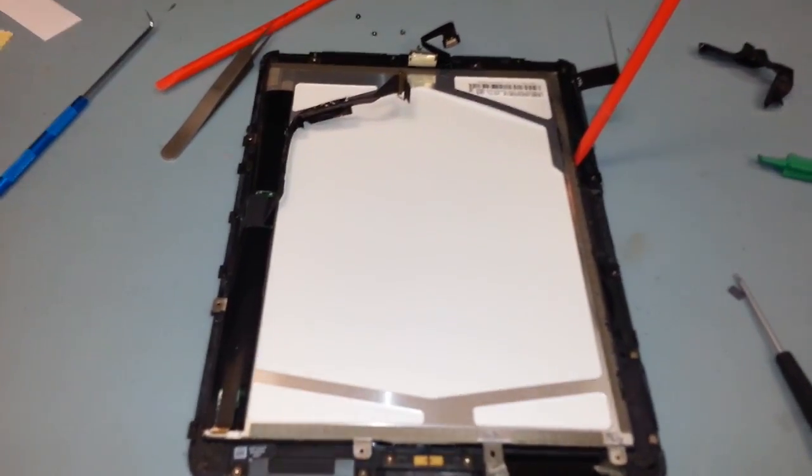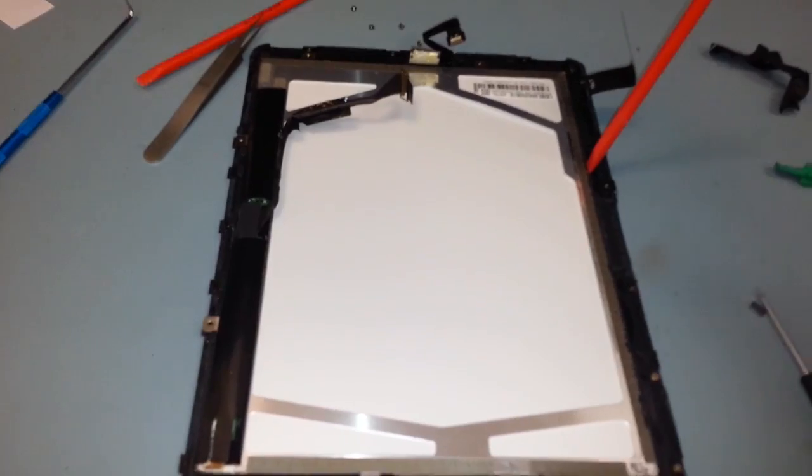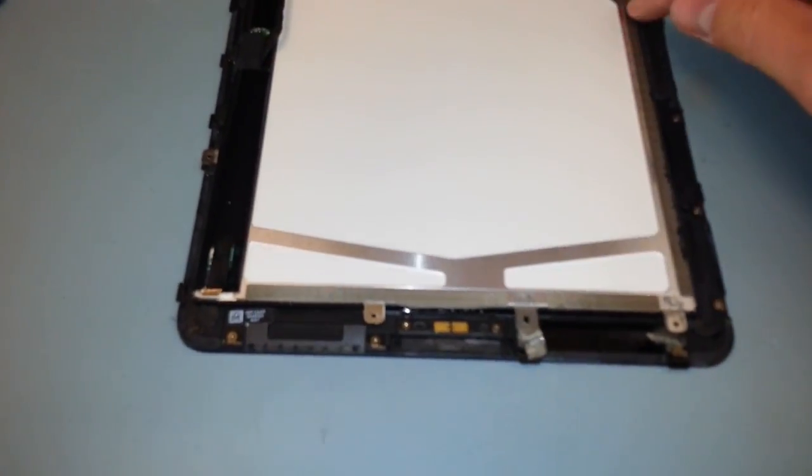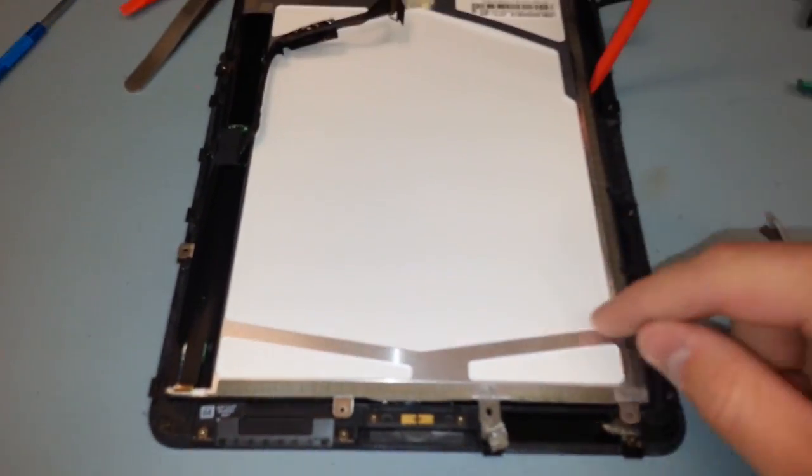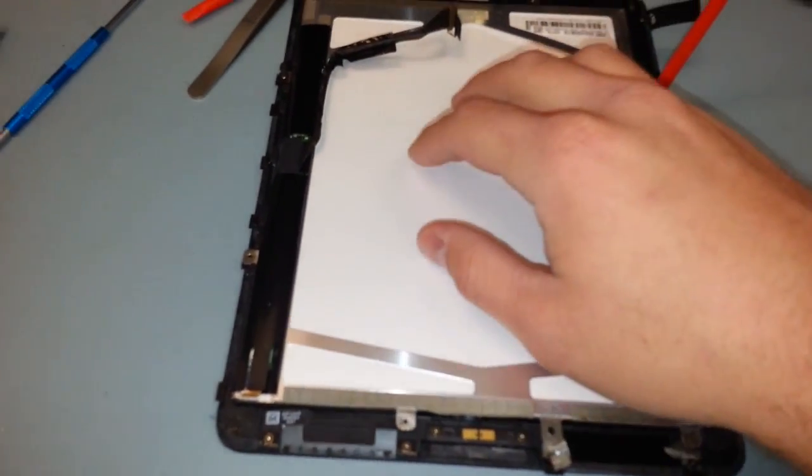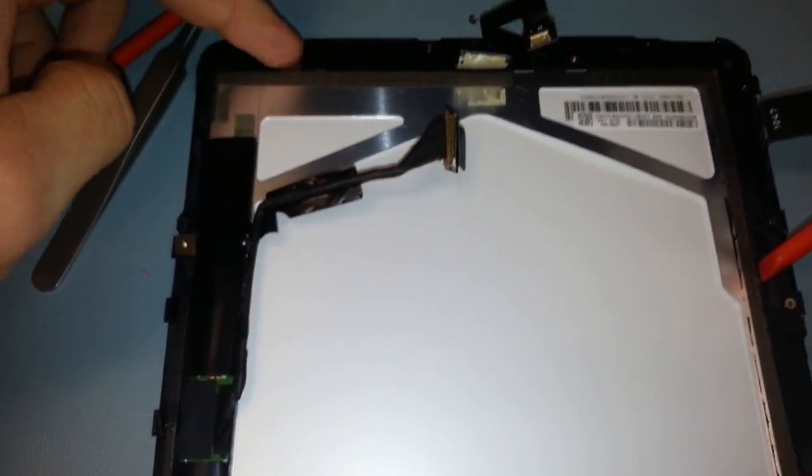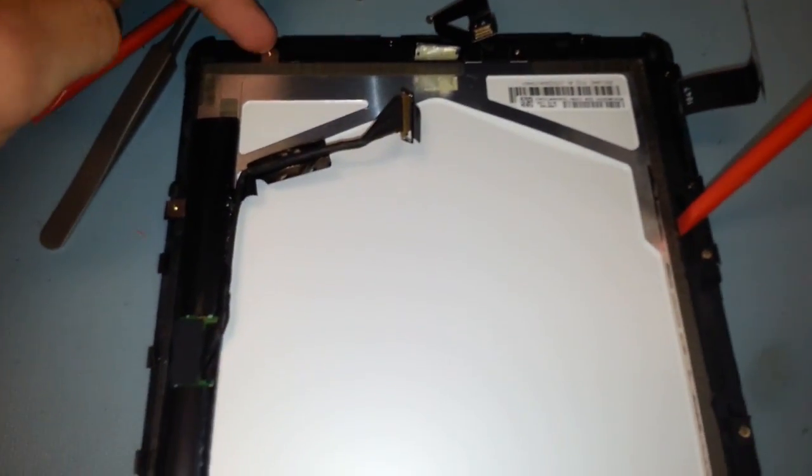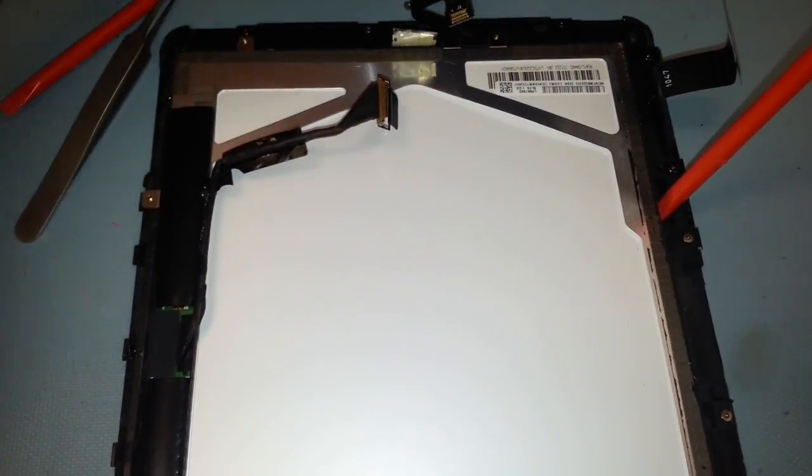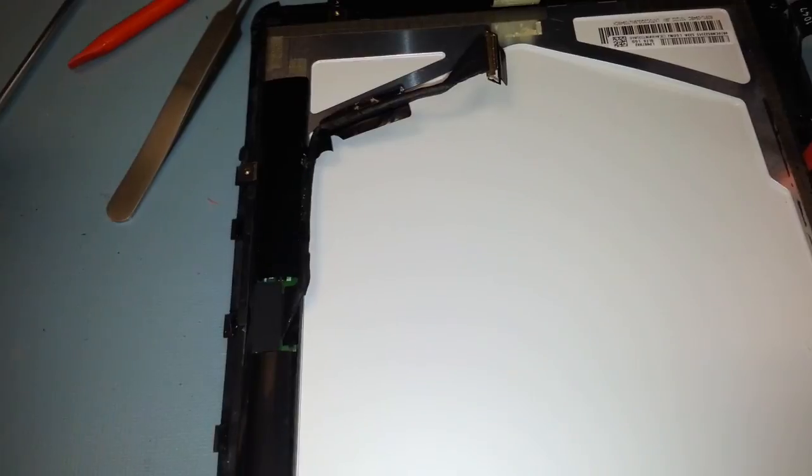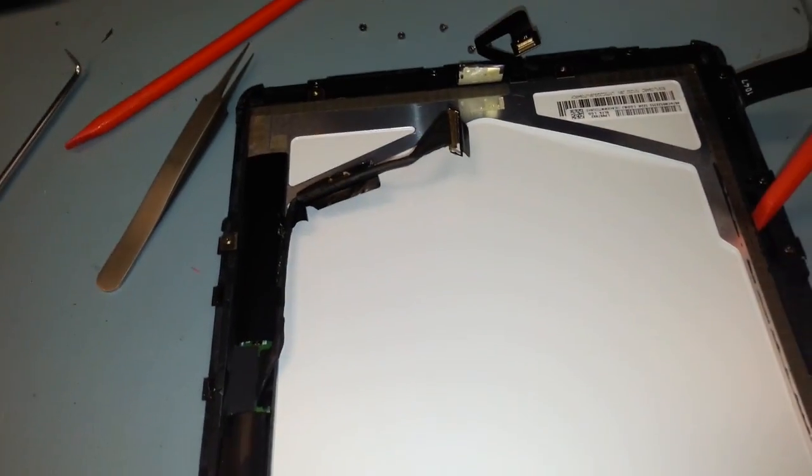So now that we have the iPad pulled away from the back casing and we are going to release the LCD from the frame. So what I've done is I've taken out these screws right here, they're little Torx screws like the star head screws.